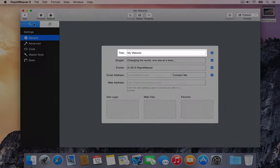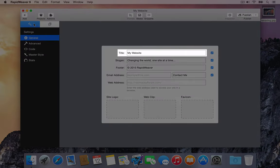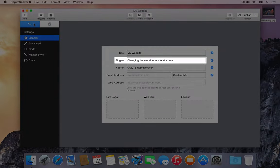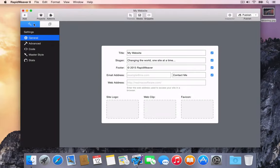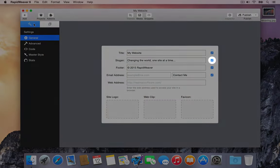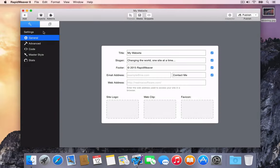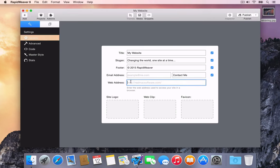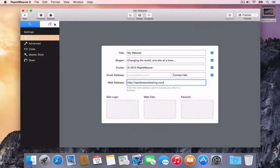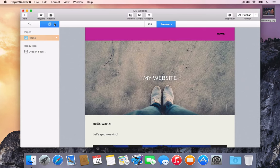We'll add a web address in the general section of project settings. This is where the name or title of the site can be set. We can also edit the site's slogan or choose to hide it completely. Let's enter the address for this site using the web address field. Once the site's title and web address are confirmed, select the Pages icon at the top of the sidebar to exit project settings back to the main page view.